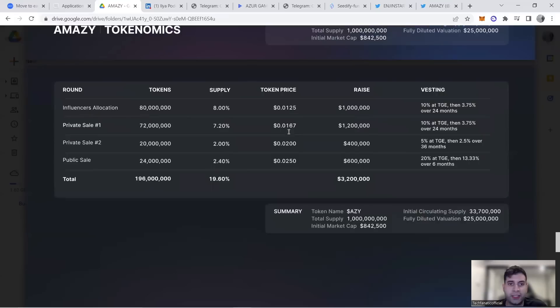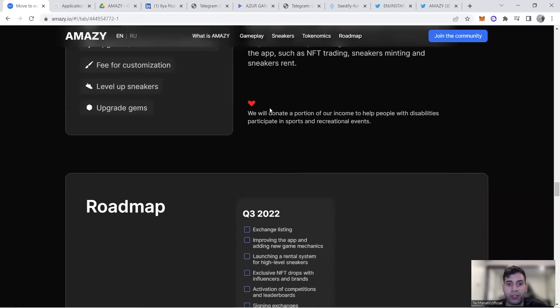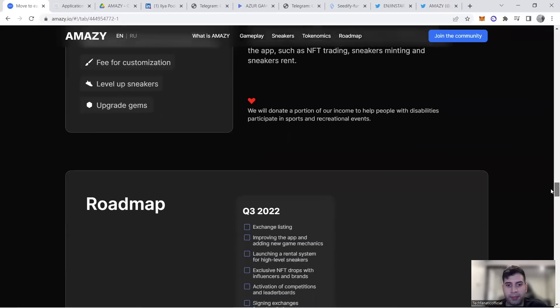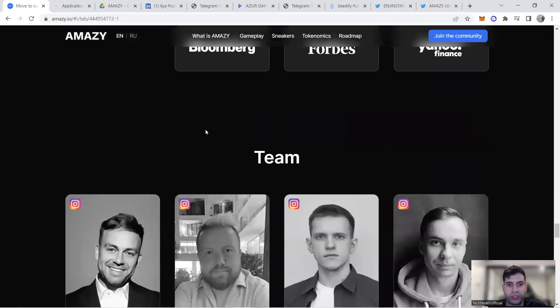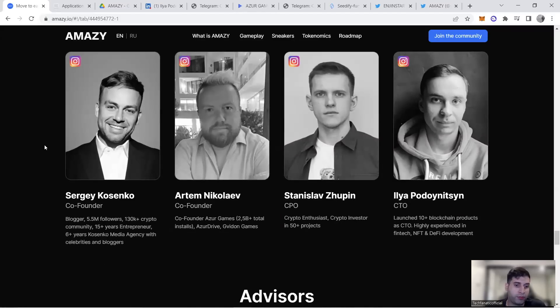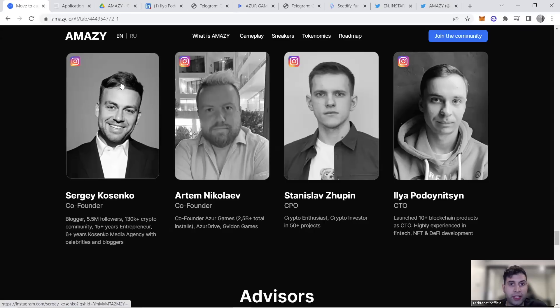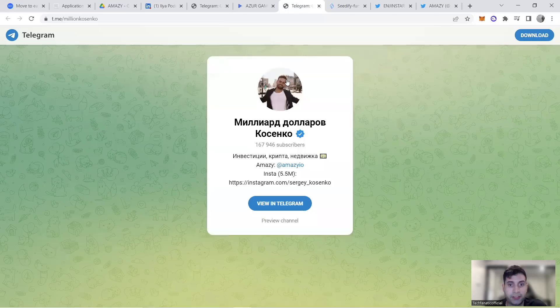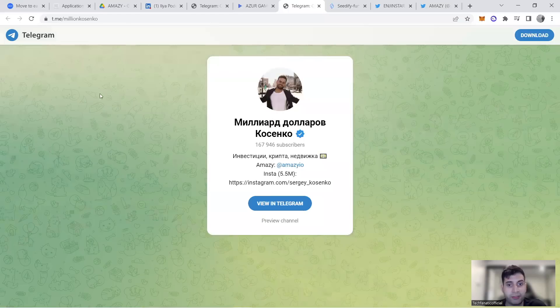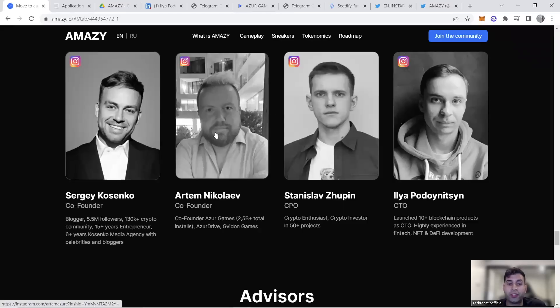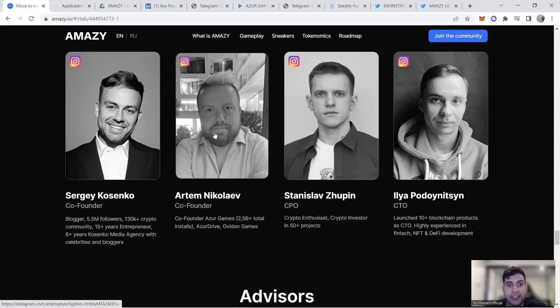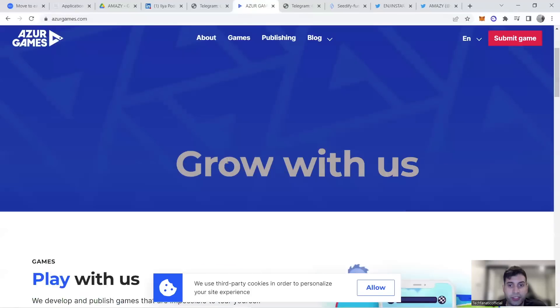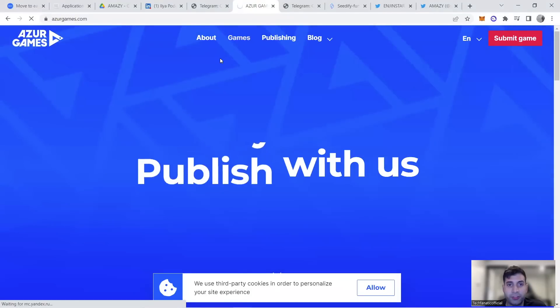In terms of teams and backers, they have Sergey Kosenko who's got 5.5 million followers—a very popular person. He even has his own Telegram channel with 167,000 subscribers, it's really huge. Their co-founder is from Azure Games with 2.5 billion total game installs. They have Azure Drive and Golden Games. Azure Games is the gaming component of AMAZY backing the project.